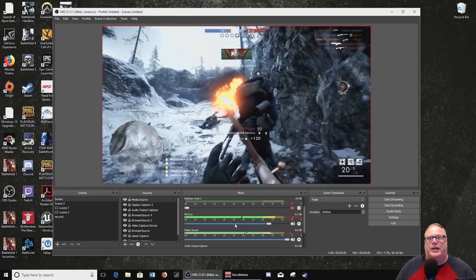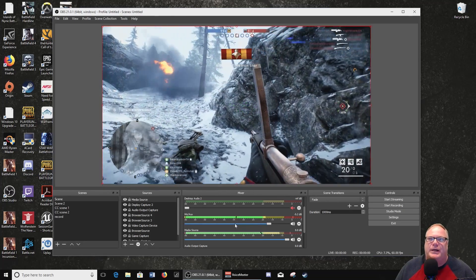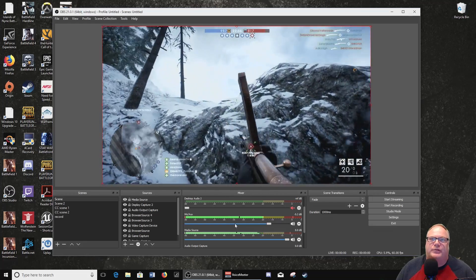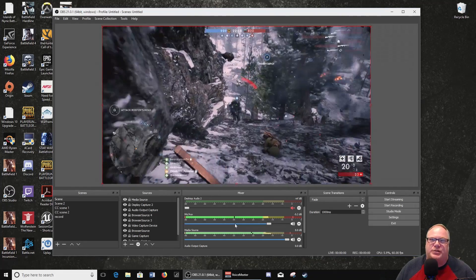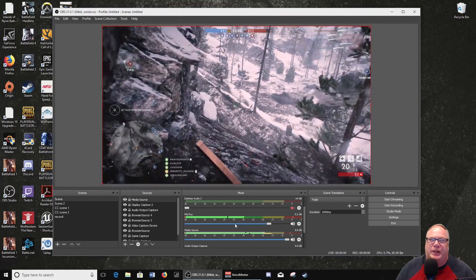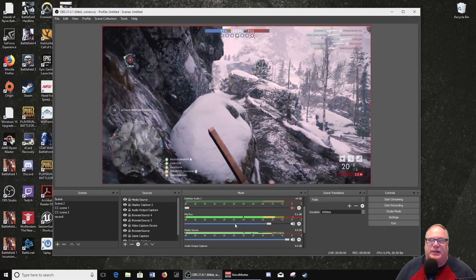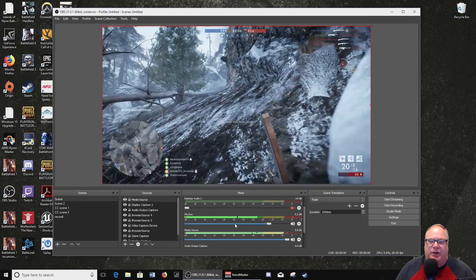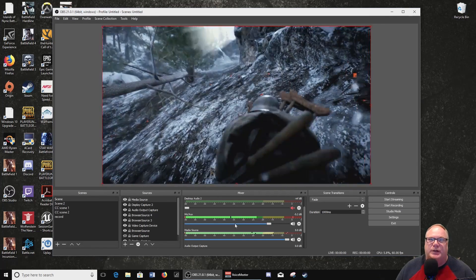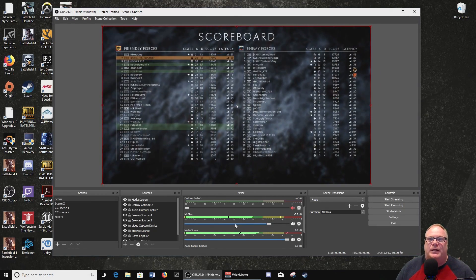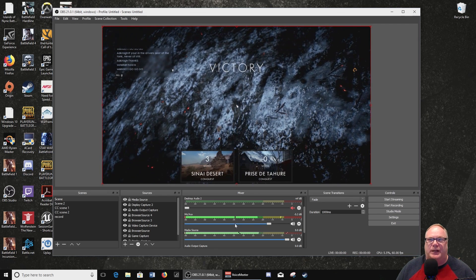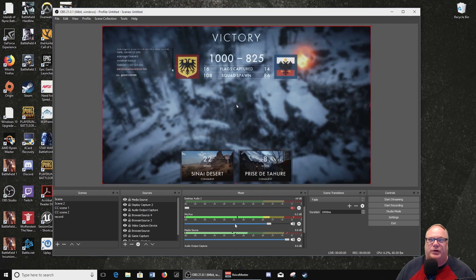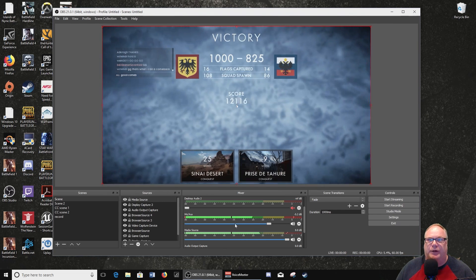First, let's look at the new VU meter they have given us in the audio mixer. As you can see, they've got three different colors — green, yellow, and red — which is pretty much an industry standard for audio applications when using a meter like this. My microphone is reading in the yellow right now. OBS Project recommends that you set your microphone so the level shows up in the yellow, while your other applications' audio signals show up in green.